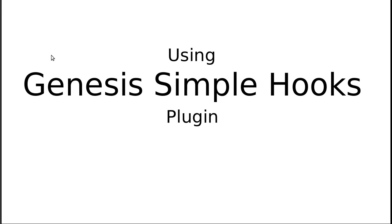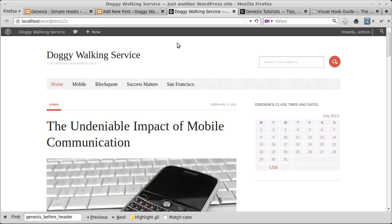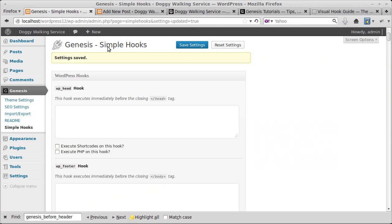Hello, this is a video about using the Genesis Simple Hooks plugin, made for the Genesis framework. We're going to add a banner under the nav bar — a big picture for a doggy walking service. Then we'll add some code above the page, and use a conditional statement to make one of these things only appear on the front page. First, I've installed the Genesis Simple Hooks plugin.